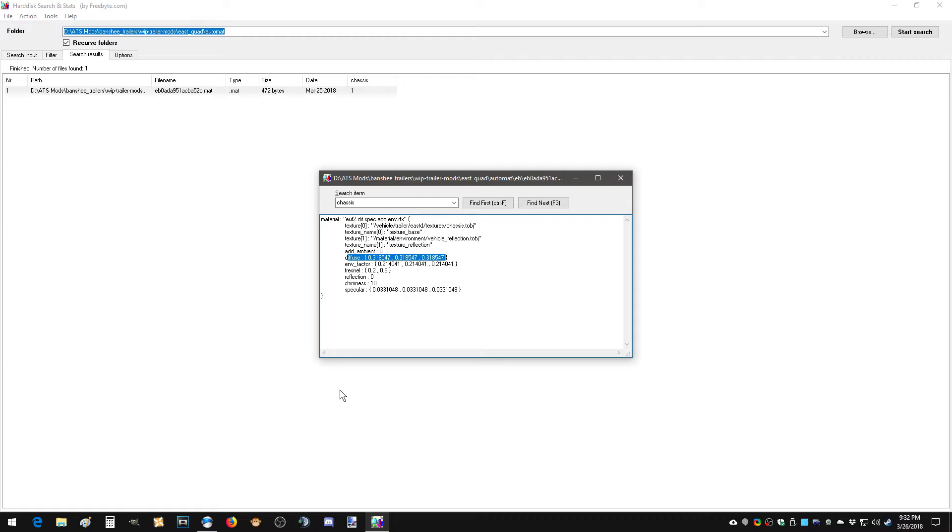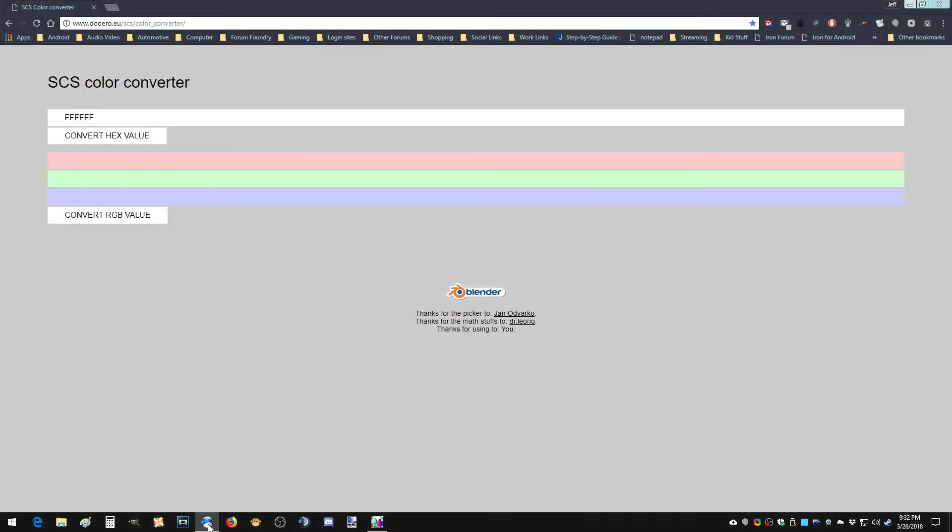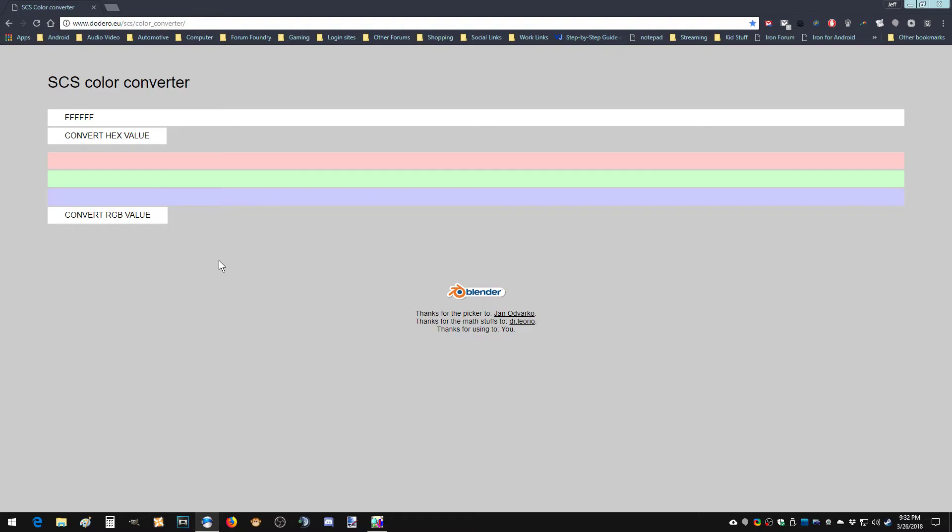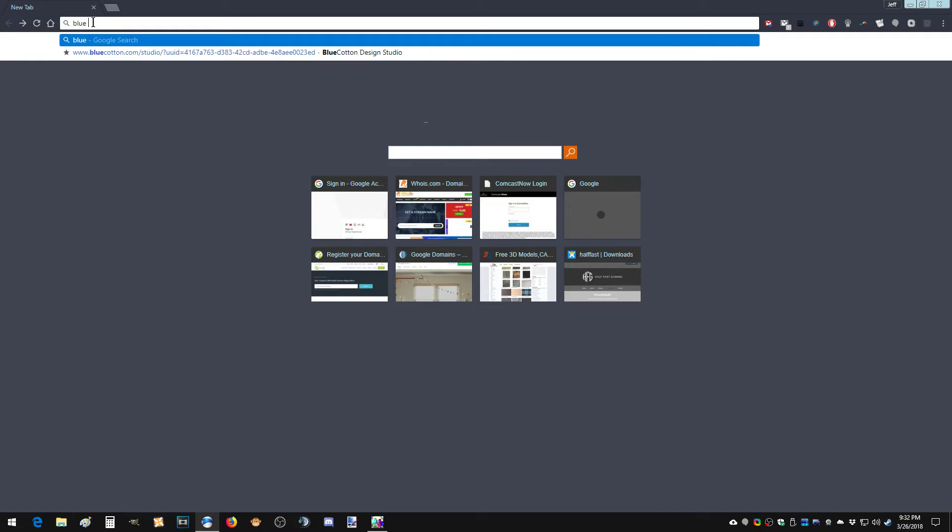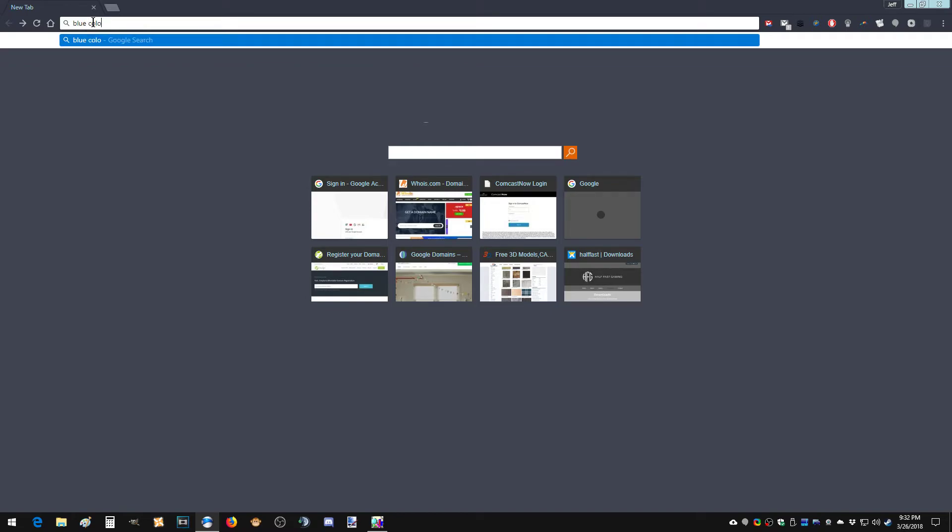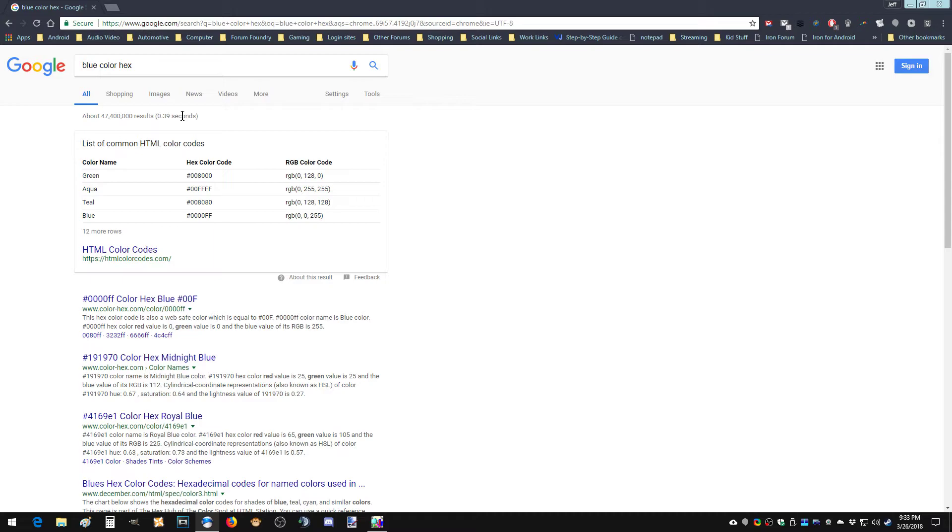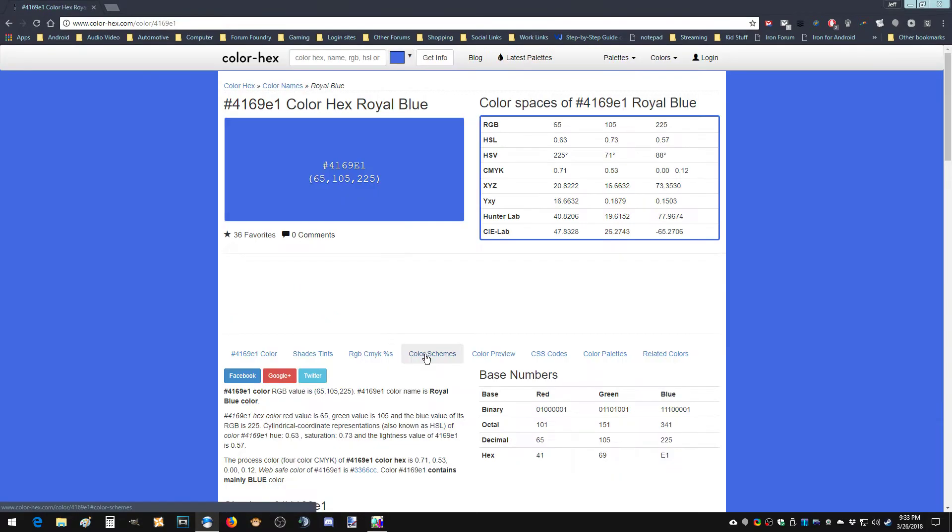So now, how do you get that? Well, somebody actually made a SCS color converter. So if you want to find a color, say we go search for a hex color. So hold on, let's search for something.